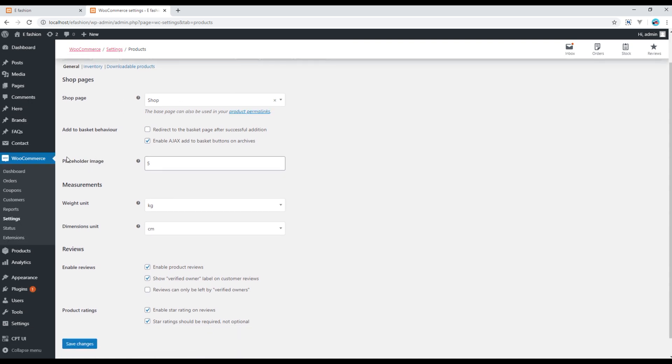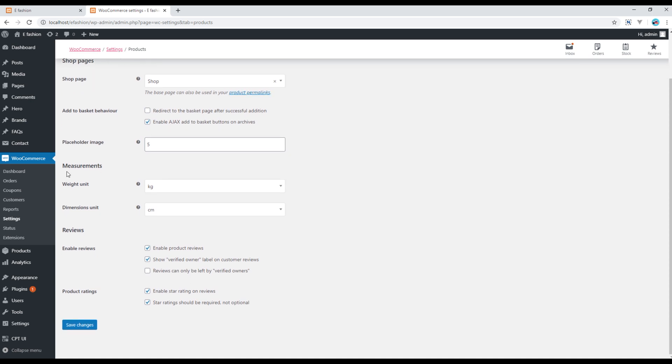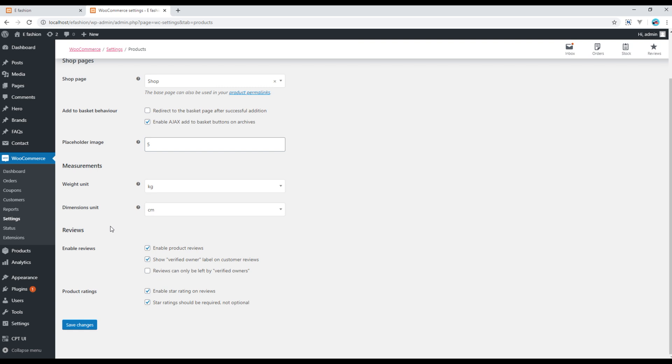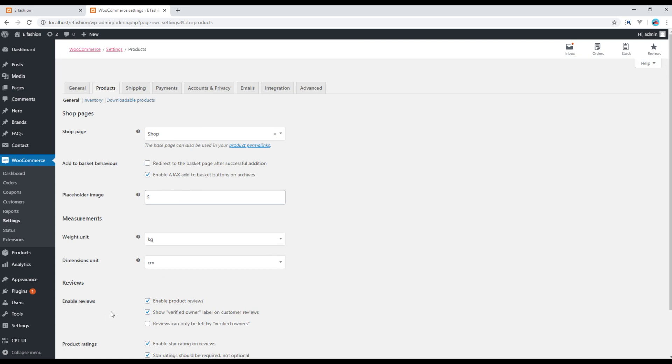Then you can add some number of placeholder images over here, you can change the measurements over here, and then you can enable or disable the review and the product rating.